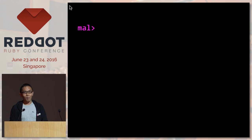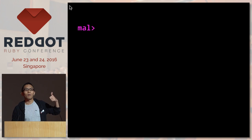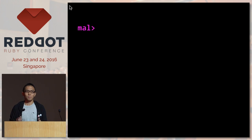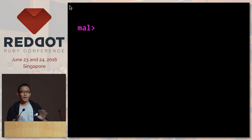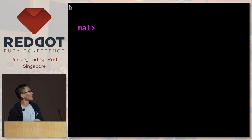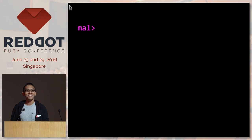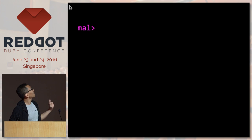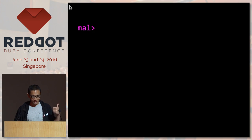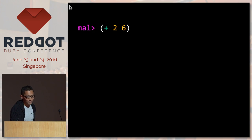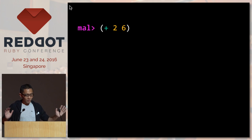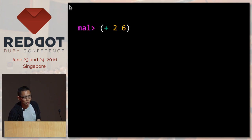We have a REPL or interpreter here. I'm going to type code in, the result will be evaluated, and out comes the result. Here is a piece of code — can someone shout out what you think this will be evaluated to?